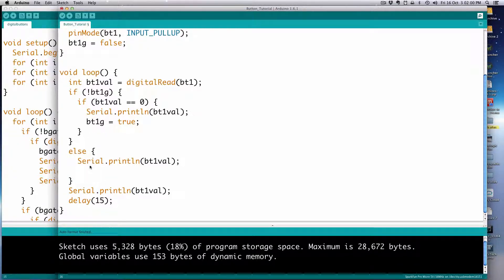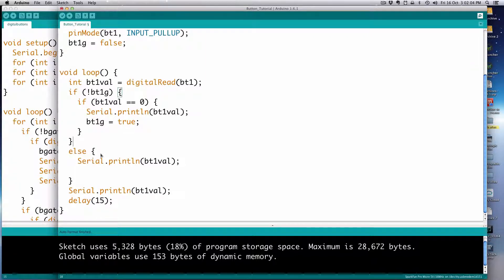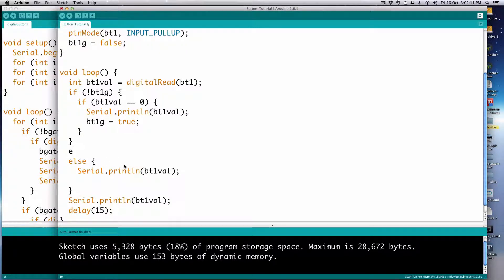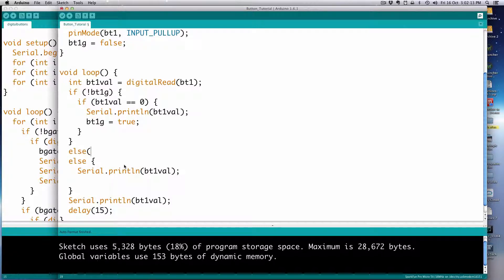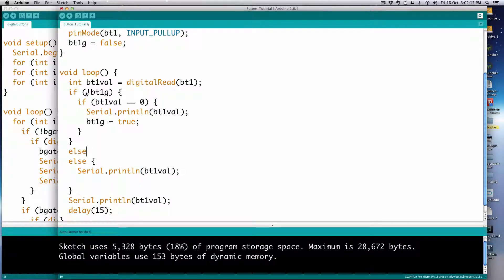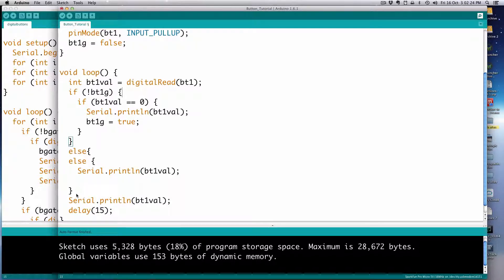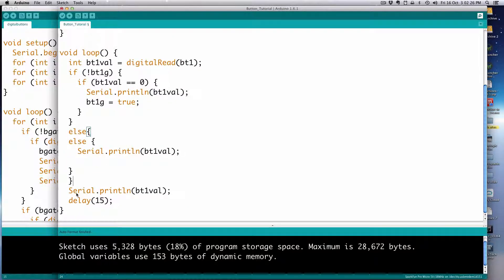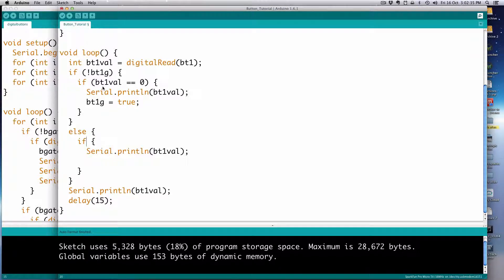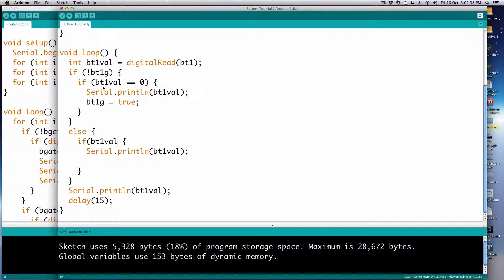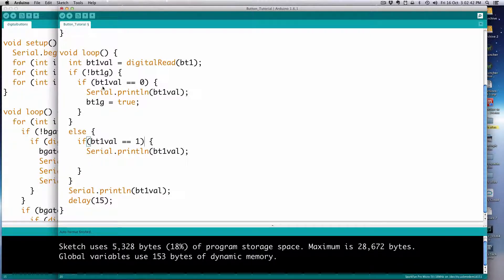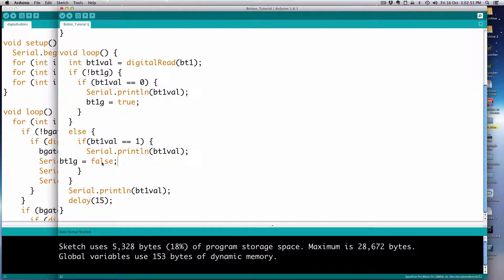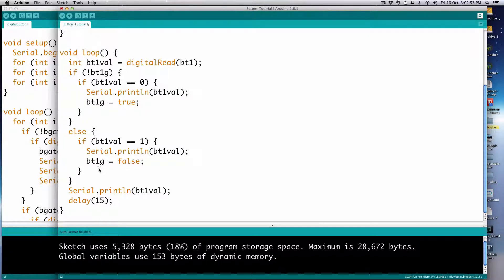Right. But we can do that on the release. So we can say, and we can use an else here too, but we have to change the internal else here. So else, that just means that bt1g is true. It's the else to, to this one, right? So this one ends here and this is the else to that. So else, if bt1g is true, then we have to put the if back in. If bt1val equals one, then we'll print the value again and we'll make it false bt1g equals false. Okay. So let me just go through that one more time.